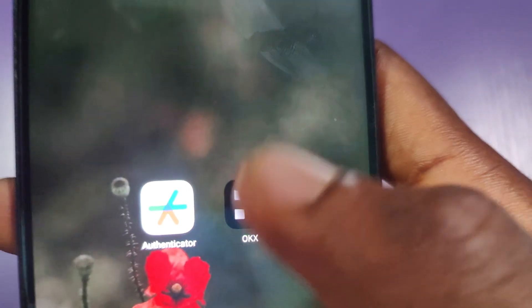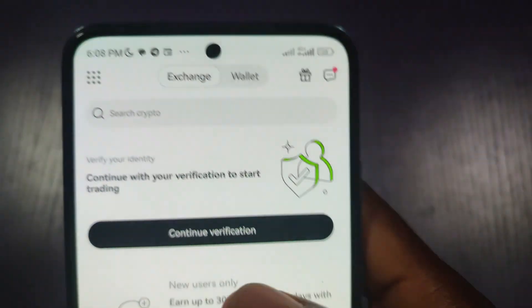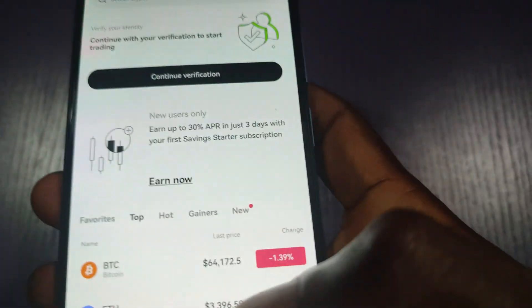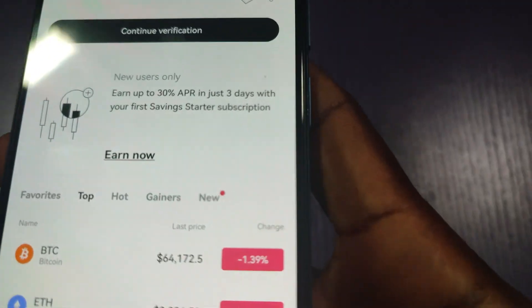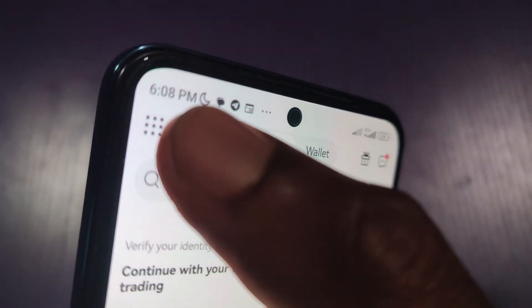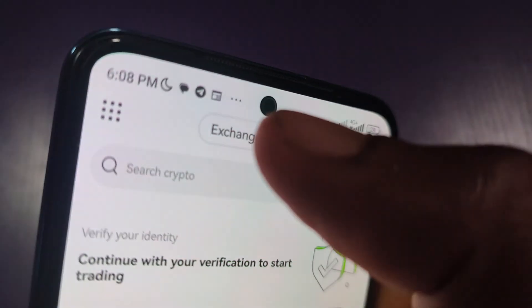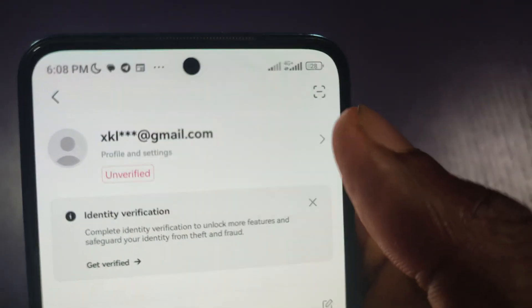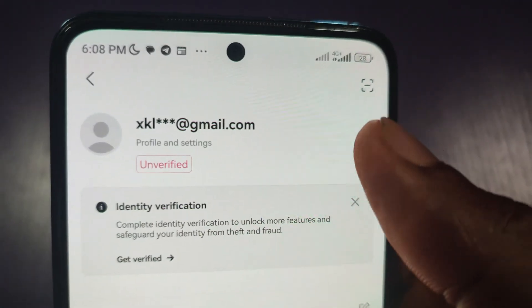Log into your OKEx app and sign in with your credentials. Now click on this menu icon here, and then click on this arrow beside your profile.